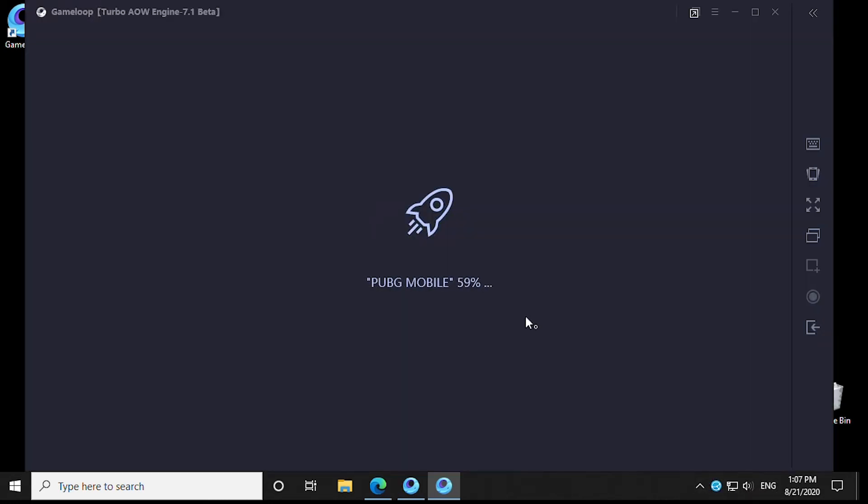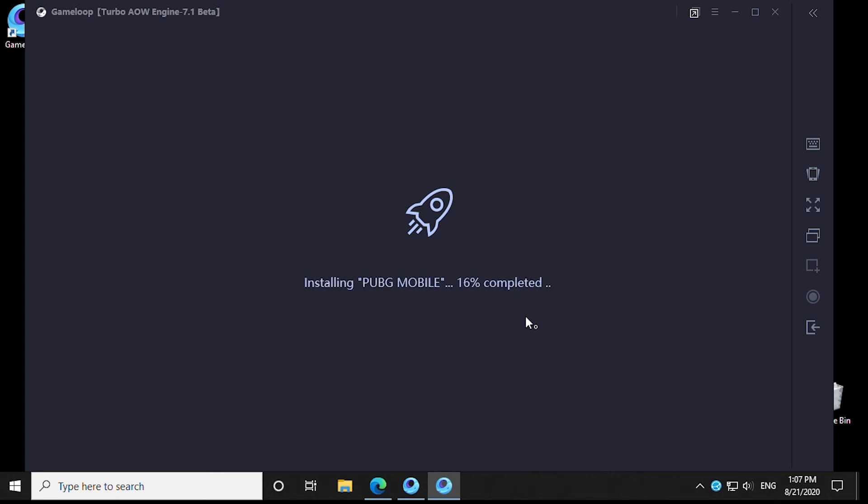Once the installation is complete, you're ready to go online and play with your friends.